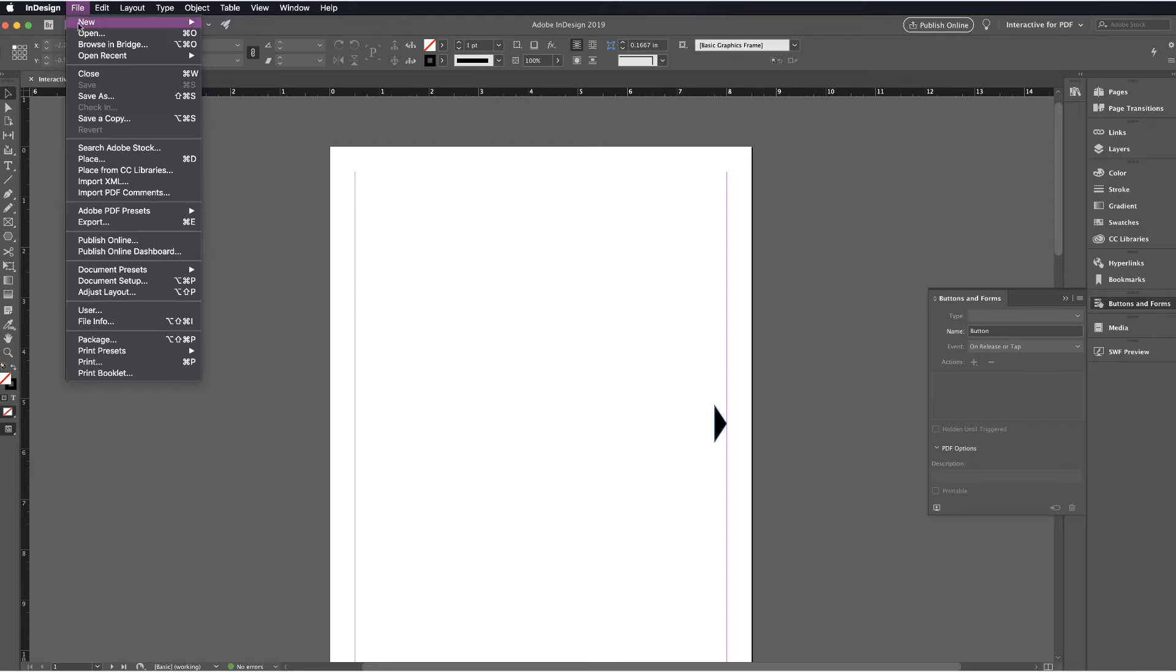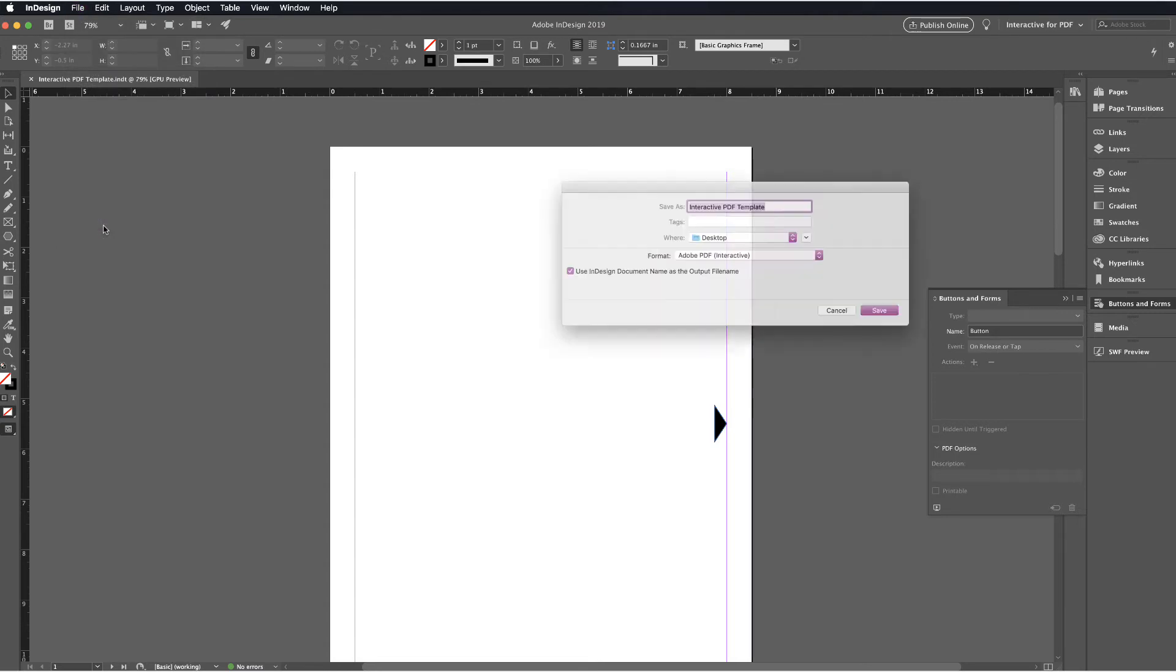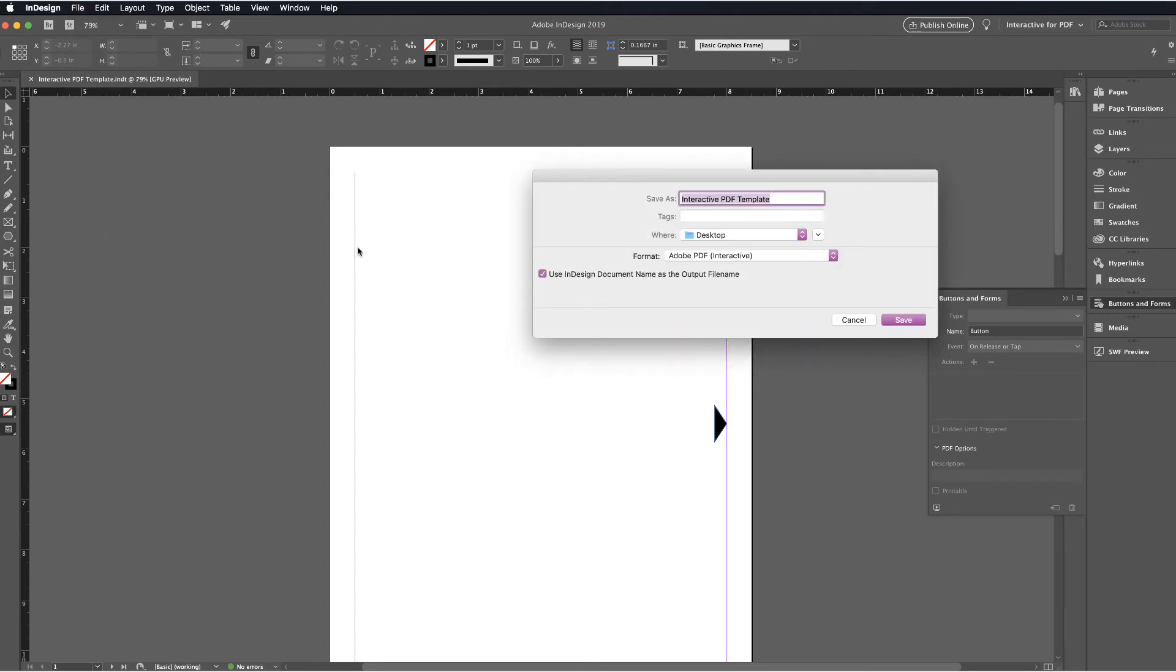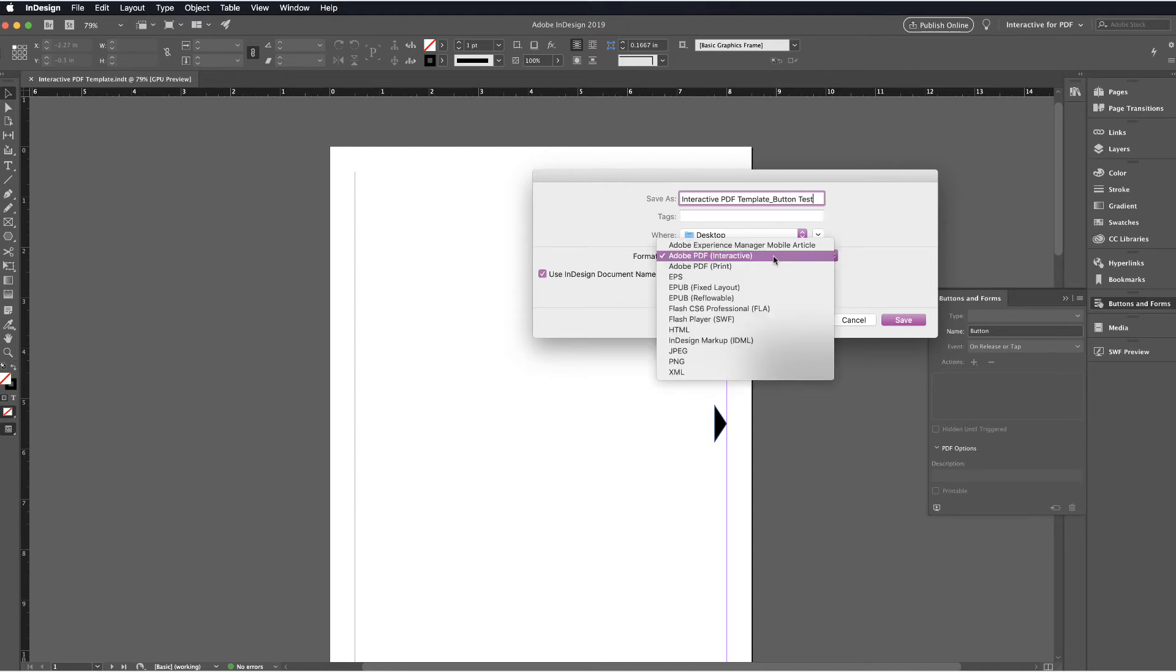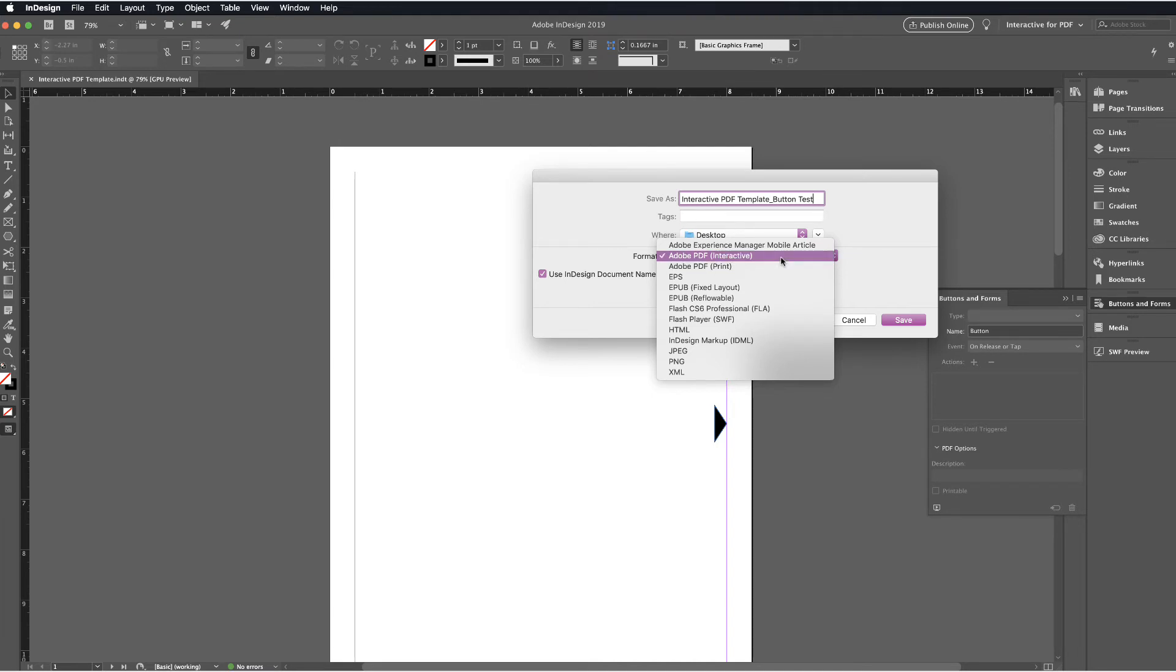And then we're going to go ahead and test this by exporting this. So I'll go File, Export. Once I select Export, it's important that the format is in Adobe PDF Interactive. So for most people, the default is going to be Print. But for us, we want to make sure that it's interactive or we won't really get the features that we are designing here.